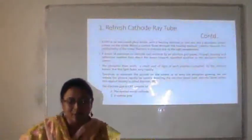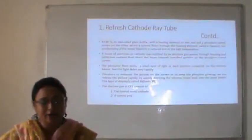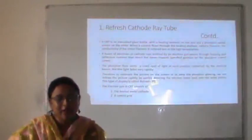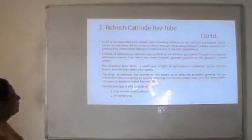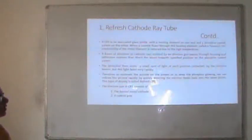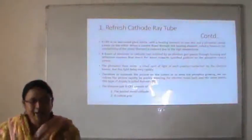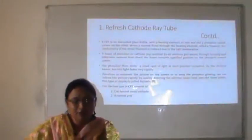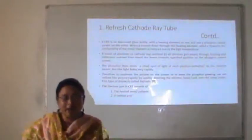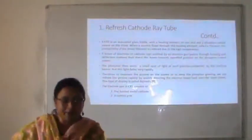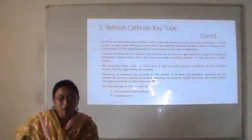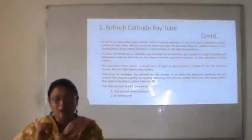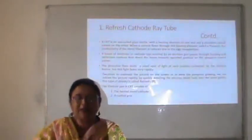A CRT is an evacuated glass bottle with a heating element on one end and a phosphor-coated screen on the other end. When current flows through the heating element called a filament, the metal filament reaches high temperature. A beam of electrons (cathode rays) emitted by an electron gun passes through focusing and deflection systems and is directed towards a specified position on the phosphor-coated screen. The phosphor emits a small spot of light at each position contacted by the electron beam, but this light fades very rapidly. To maintain the picture, we redraw it rapidly by directing the electron beam back over the same point — this type of display is called a refresh CRT.